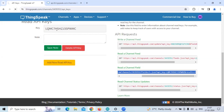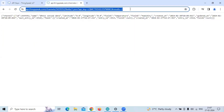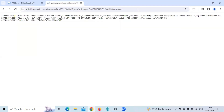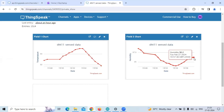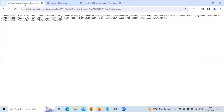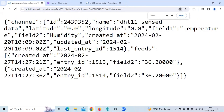Let me refresh it. We can see the field 2 data is 36.2. So the latest 2 data entries are printed — 36.2 and 36.2 from this field 2 chart. If we zoom in, we can see field 2 showing 36.2 and 36.2.